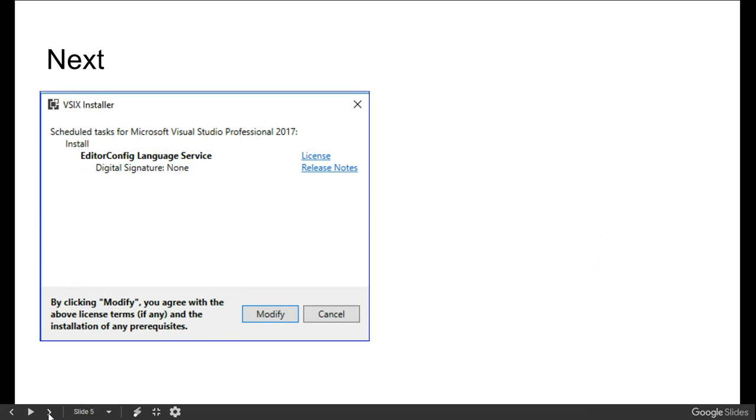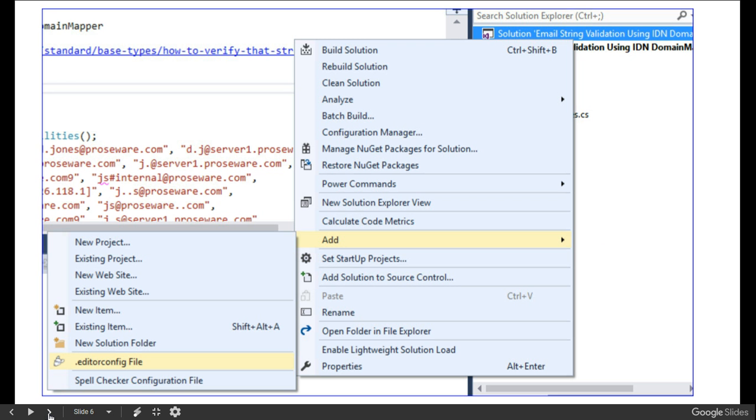After installing this extension, the first question that should come to your mind is how to add this EditorConfig in the solution. You just have to right-click on the solution, go to Add, and then EditorConfig file.